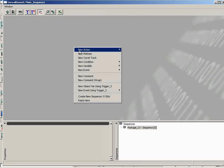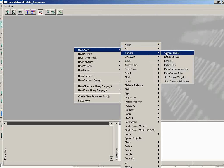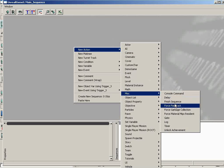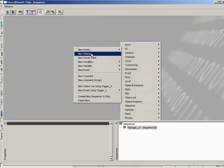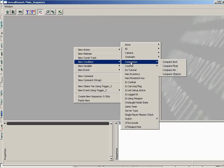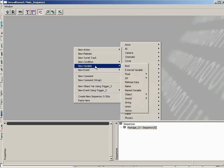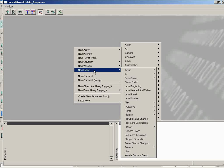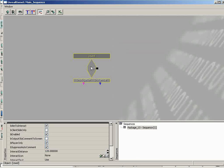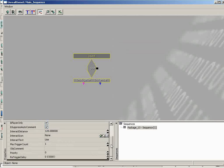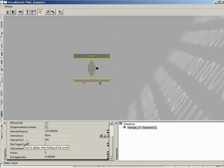Right-click in the main Kismet pane and you'll see a context menu with all the different types of sequence objects you can create — actions, conditions, matinee objects, variables, and events. What we want is a specific event for when a trigger is used. Come down to New Event, and you'll see a Used event. However, there's an easier approach: make sure your trigger is selected in the map first, then right-click in Kismet and you'll see 'New Event Using Trigger 3' (or whatever number yours is). Come down to Use.